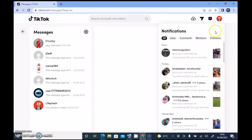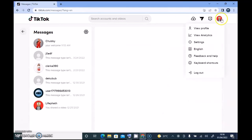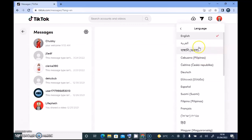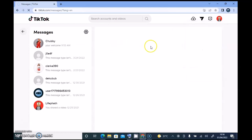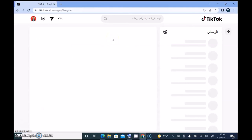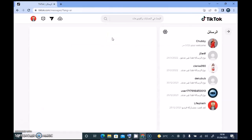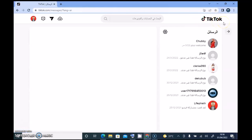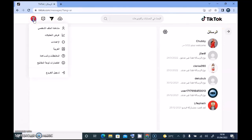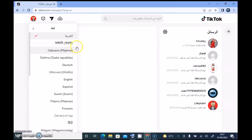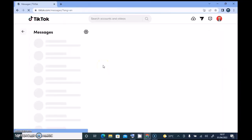On the profile section, you can see your analytics and settings, and you can also change your language settings to a different language and it will automatically translate everything. For example, I selected Arabic and it translated everything into Arabic. Let me go ahead and change that back — okay, this is English, thank god. That's just how all of these things work.